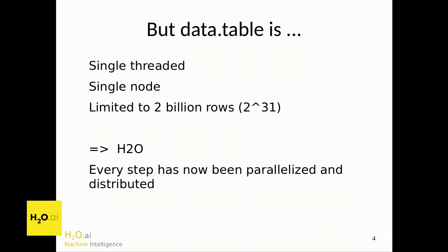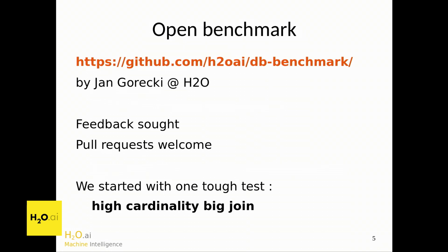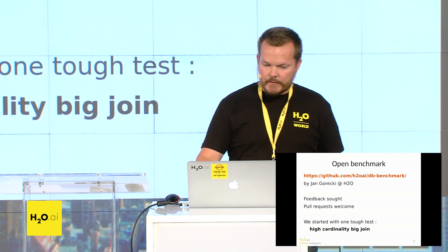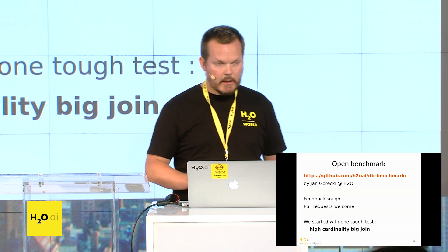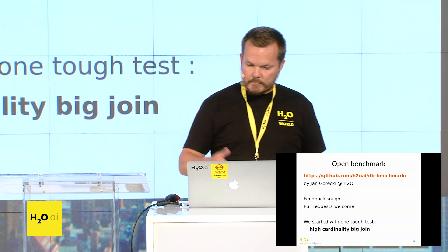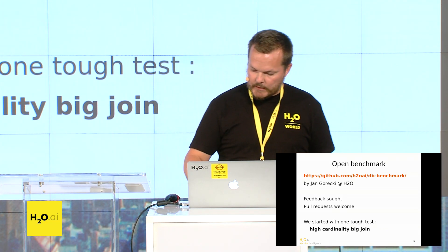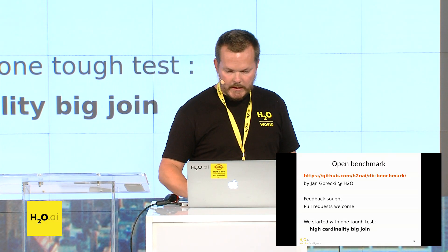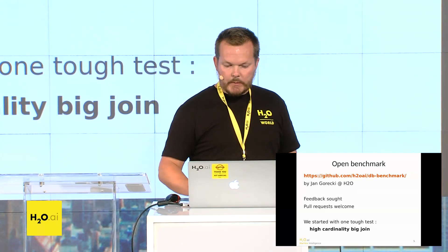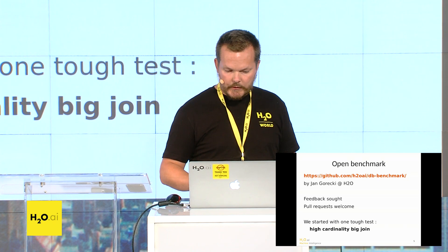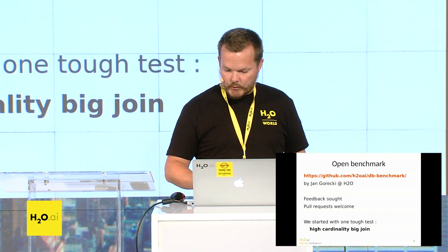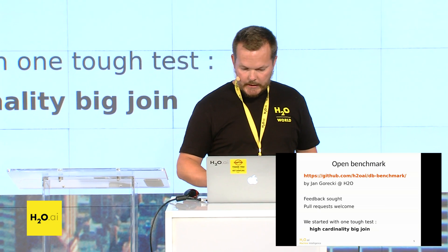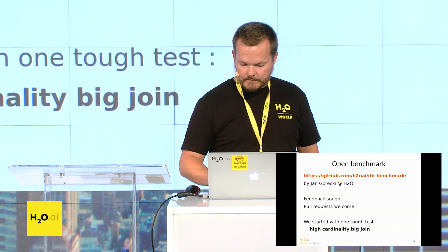So we've now created an open benchmark, the link is here, all the code is fully reproducible. Recently hired Jan Gorecki, so he's working with me now on benchmarking, and we've benchmarked Spark and Impala and compared that to H2O. So we're looking for feedback from yourselves and from other software providers. Pull requests are welcome. And we've just started with one very tough test to start with, which is a high cardinality big join, which I'm going to demo and explain exactly what this test is.